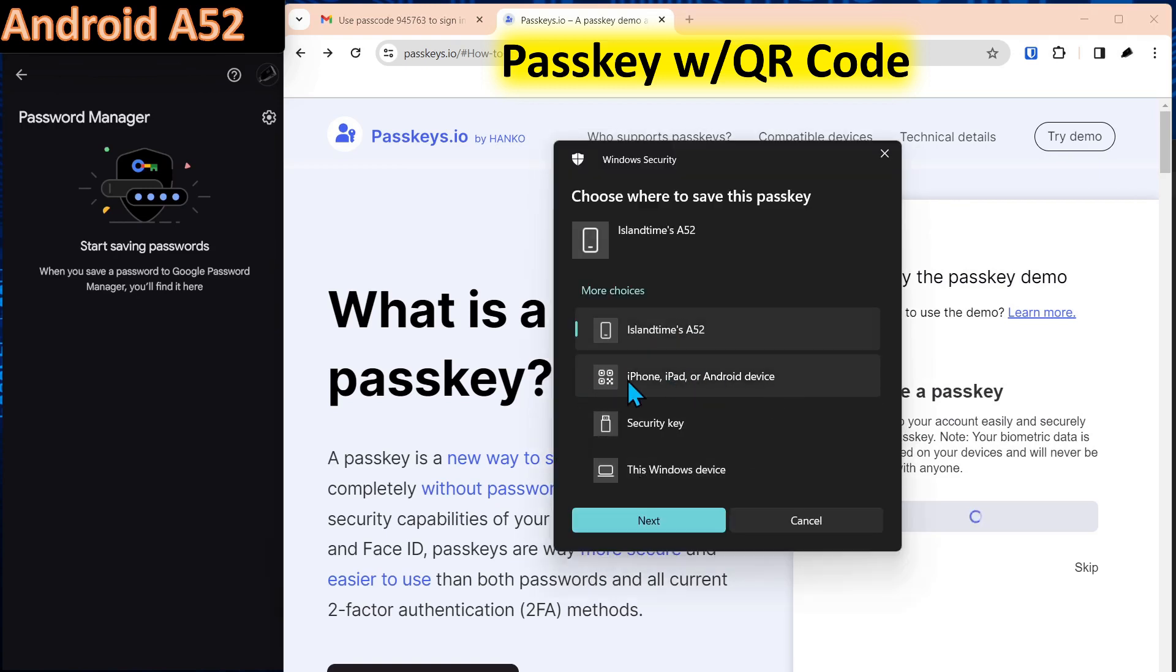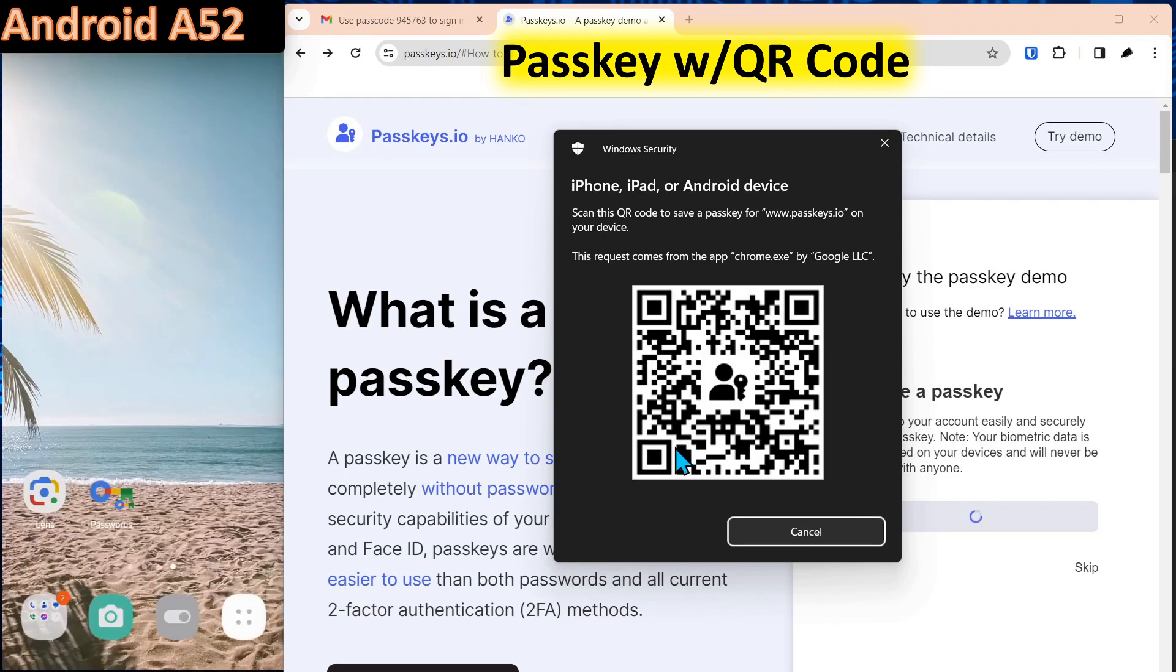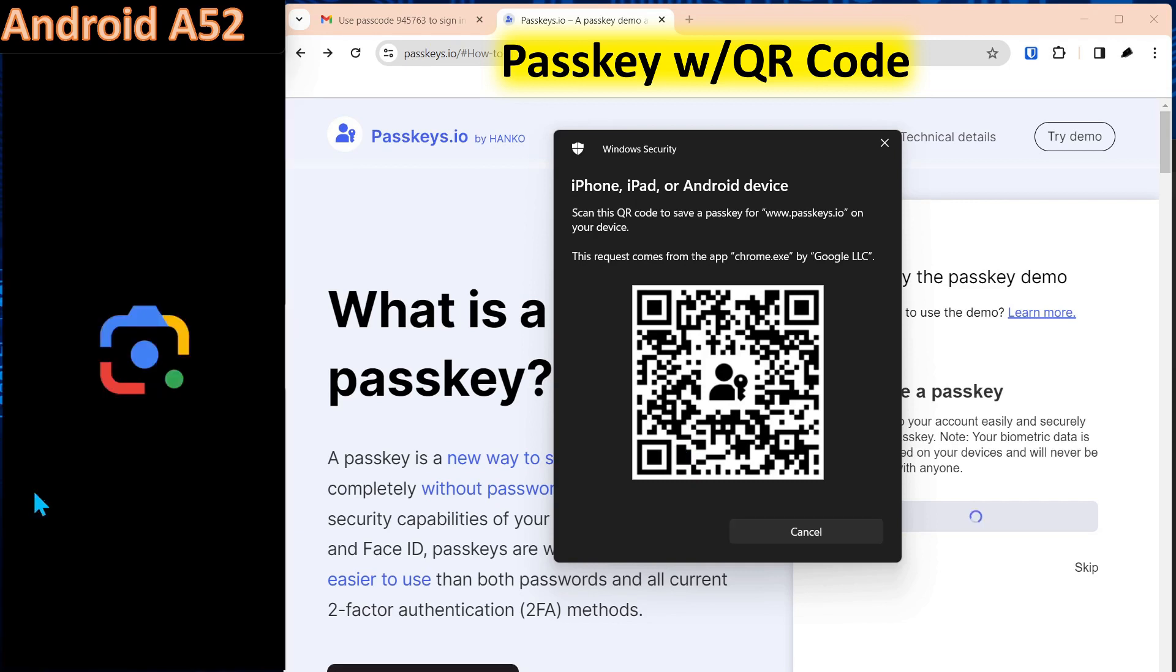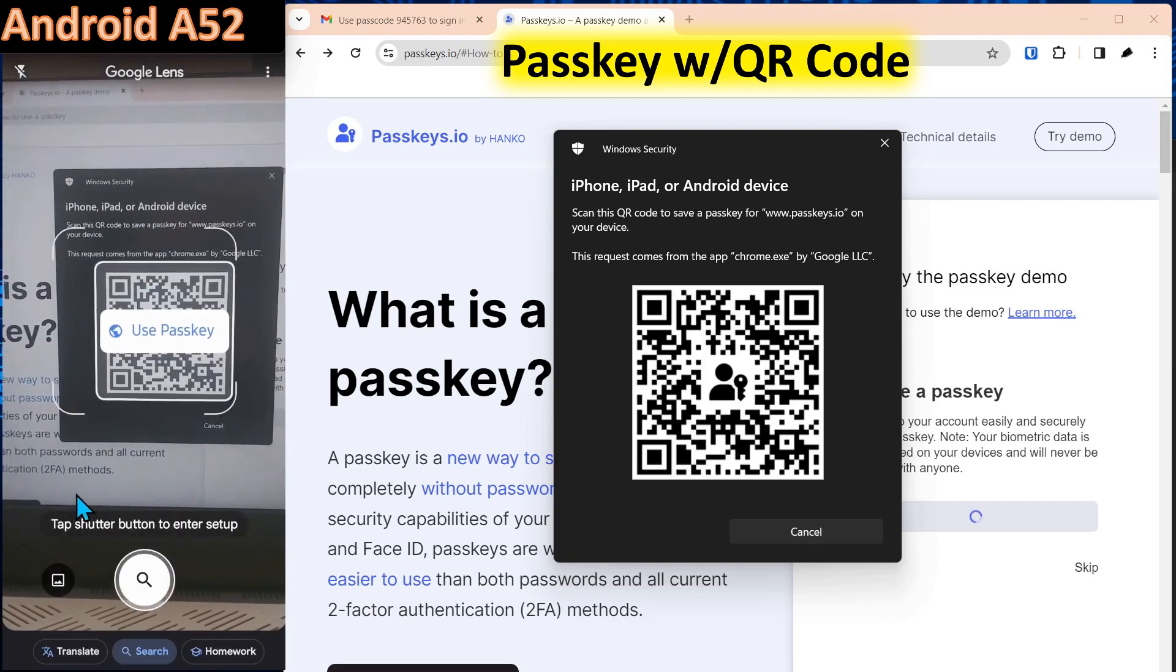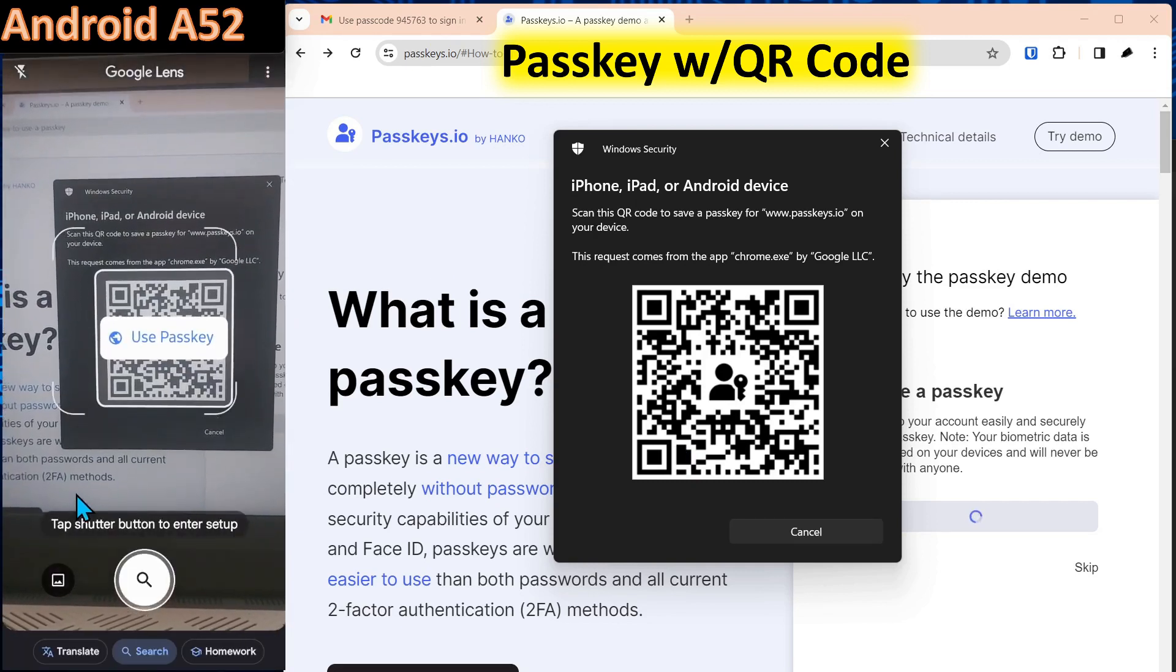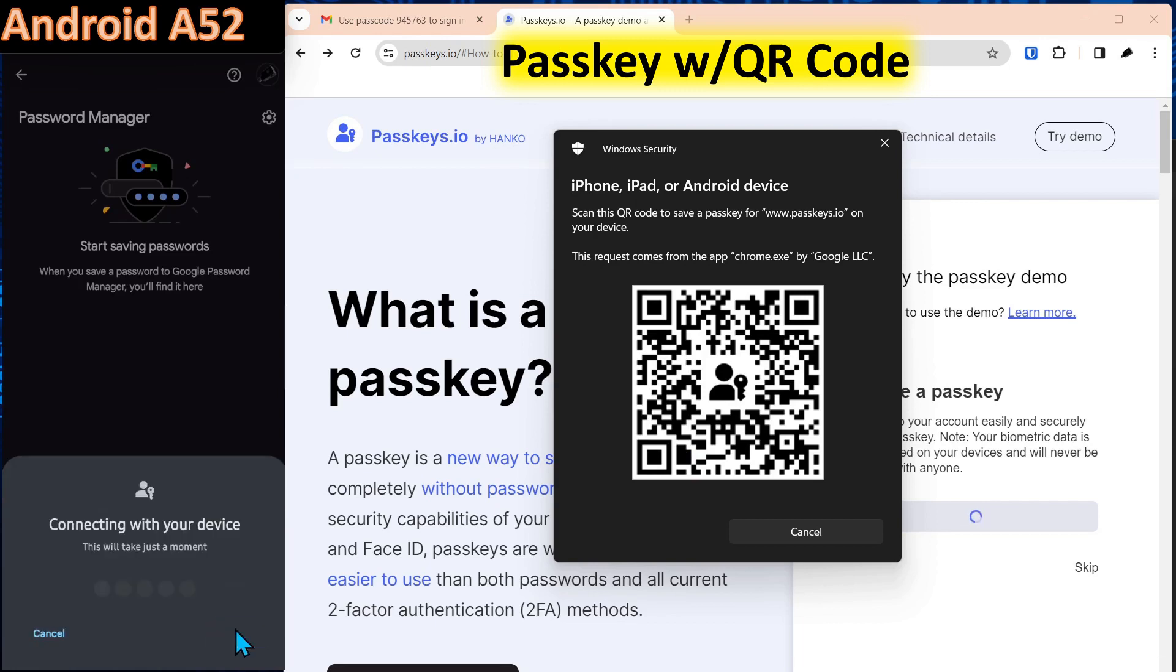At that point, we can say use the iPhone or Android device. Click next. And now we'll have a QR code that will pop up. At that point, we can launch the lens application. Again, the QR code and say use passkey. We'll click OK down here on the bottom of the screen.